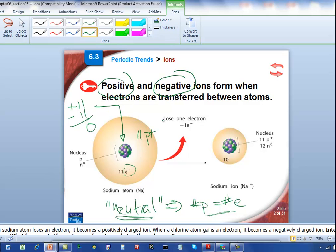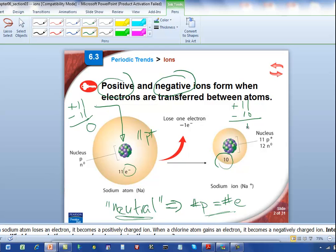Sodium is a metal, and metals as a group tend to lose electrons. Sodium tends to lose one electron, so the total electron count goes from 11 down to 10. We still have a total of positive 11, because we didn't lose any protons, but now our total negative charge count is minus 10. The net charge is positive 1. When we indicate a sodium ion with a positive 1 charge, we write the element symbol and put the charge as a superscript. That is how you create a positively charged ion.